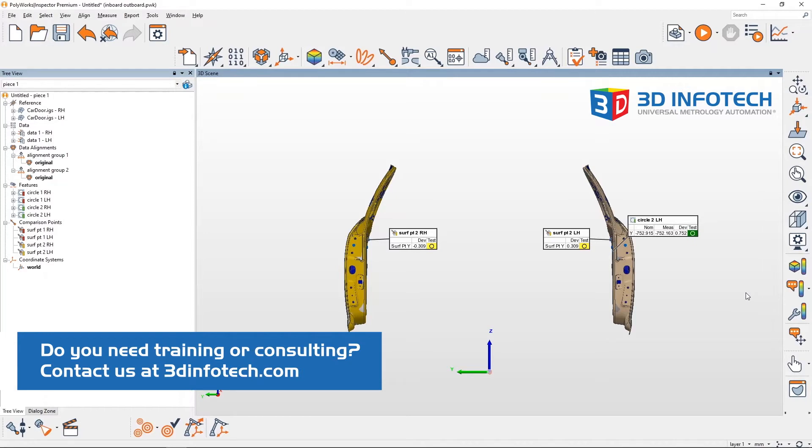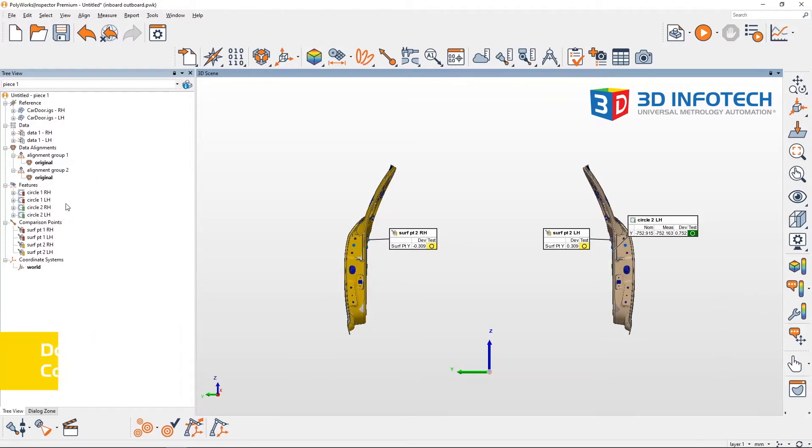In this project I have two car doors, one left hand and one right hand. Each has two circle features and two comparison points. As you can see, the origin is between the two doors as it would be in a vehicular coordinate system.